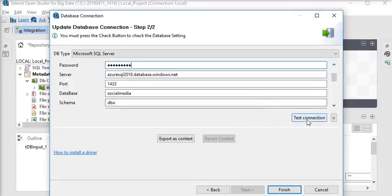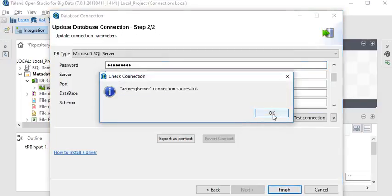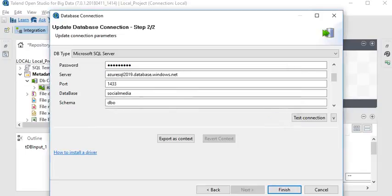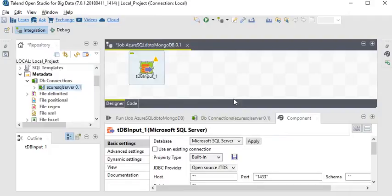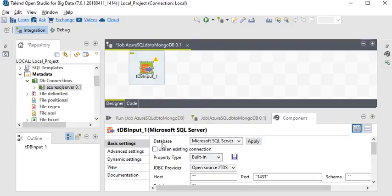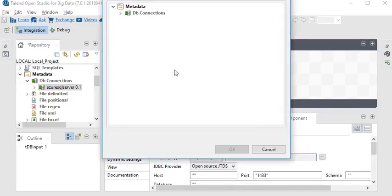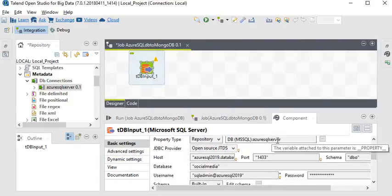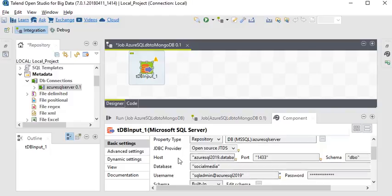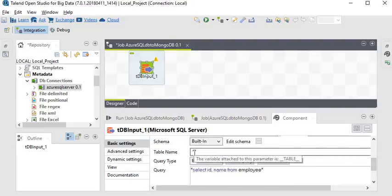Click Test Connection to verify. Our connection is working properly, so click Finish. If you want to learn how to make a connection to Azure from Talend, you can watch our previous videos on YouTube. Back in the TDB Input component, we have already chosen the database Microsoft SQL Server. For the property type, we have an existing connection, so we are going to choose our Azure SQL Server connection. After choosing the connection, all the information is automatically filled in from the connection string.